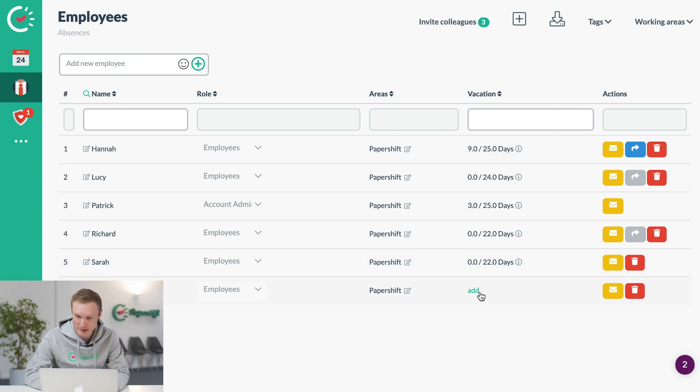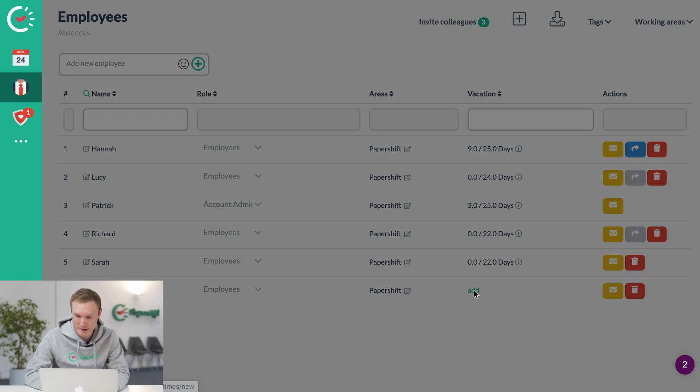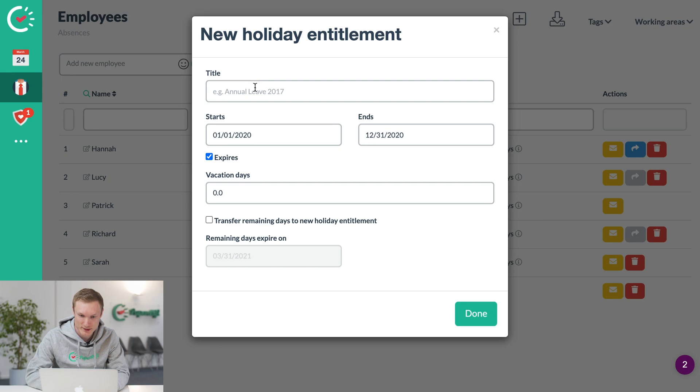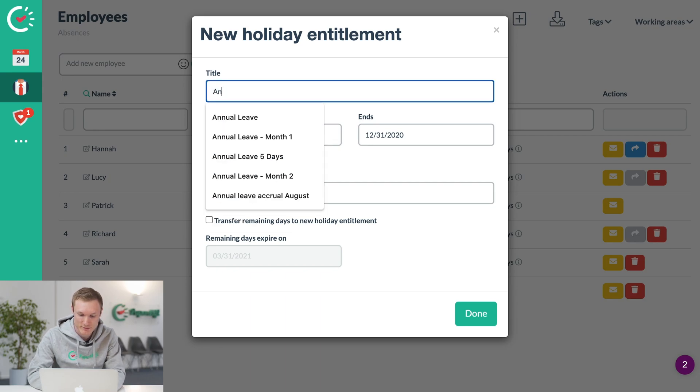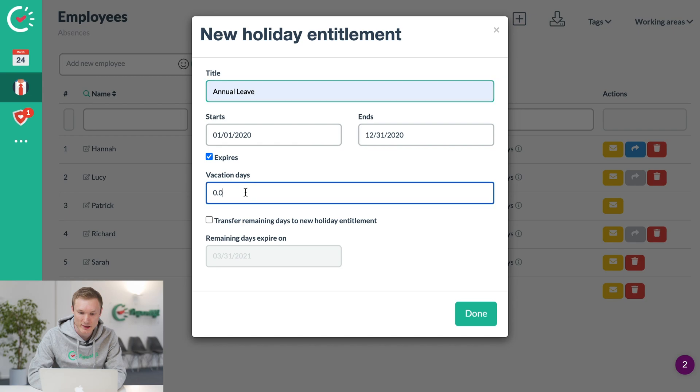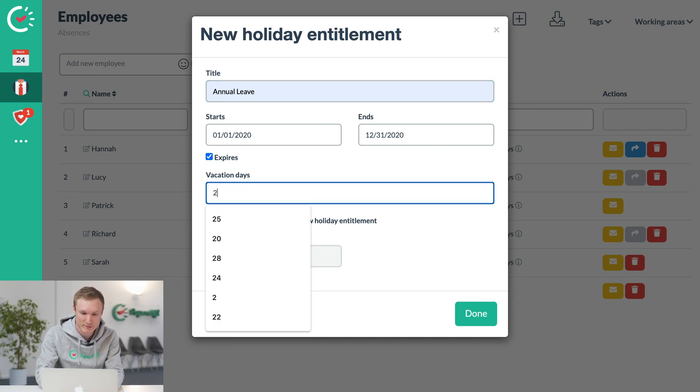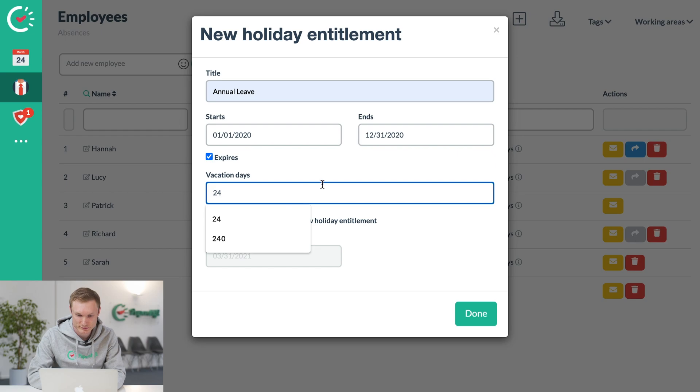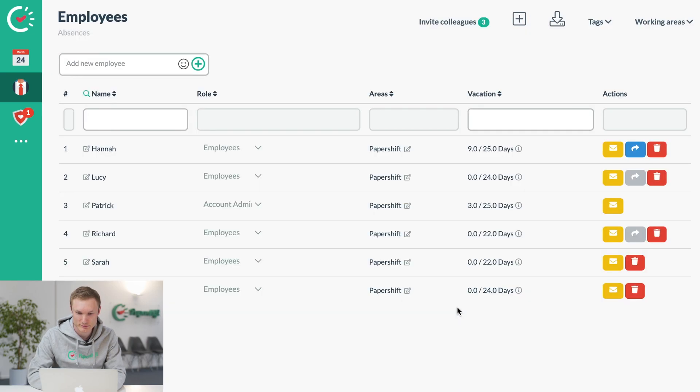To add the holiday allowance, just click add, give it a name, and write how many days annual leave they should have for the time period. Done.